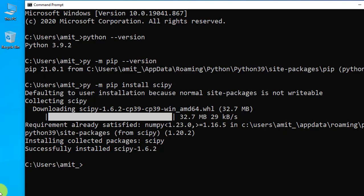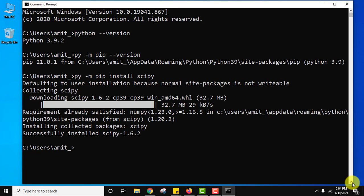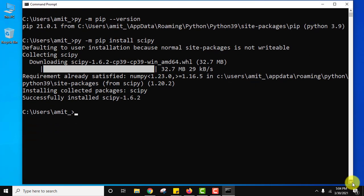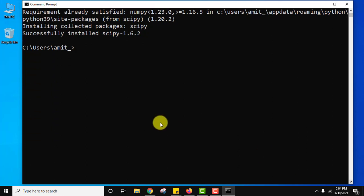Here you can see we have installed SciPy. The current version is 1.6.2. Now let us run our first SciPy program.